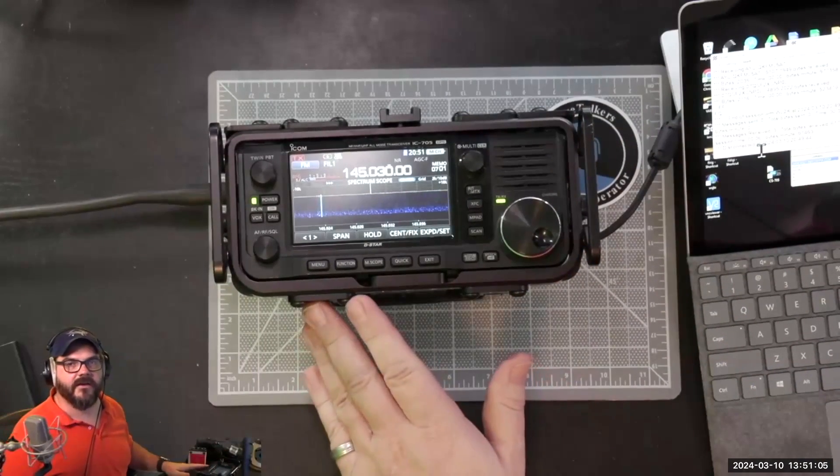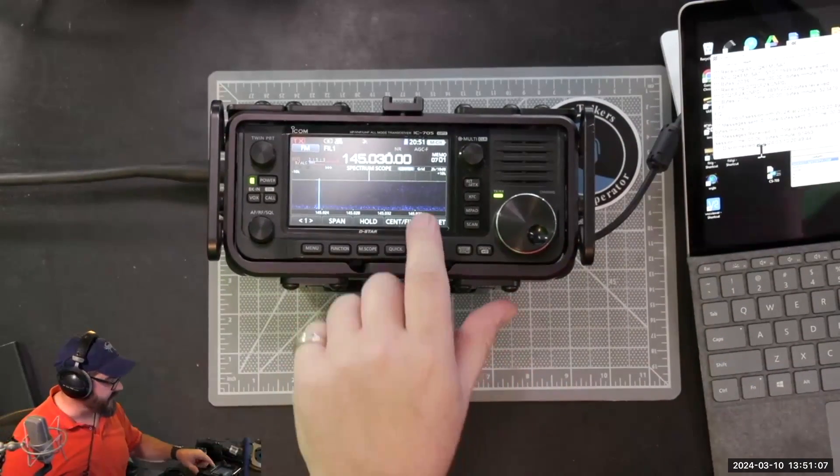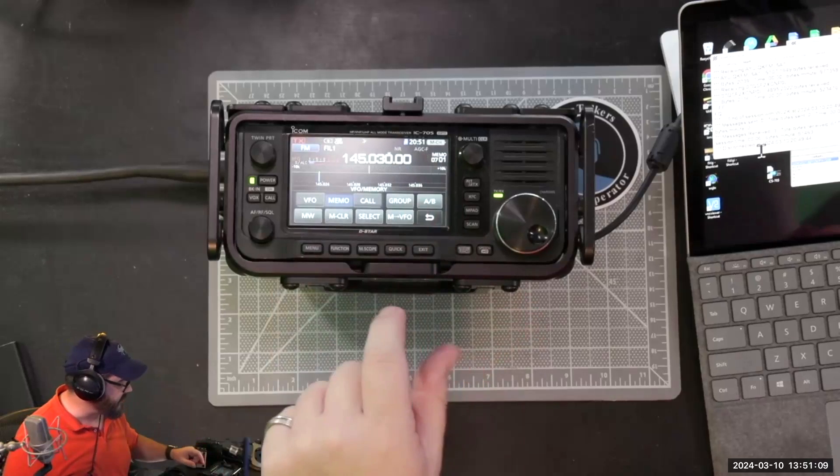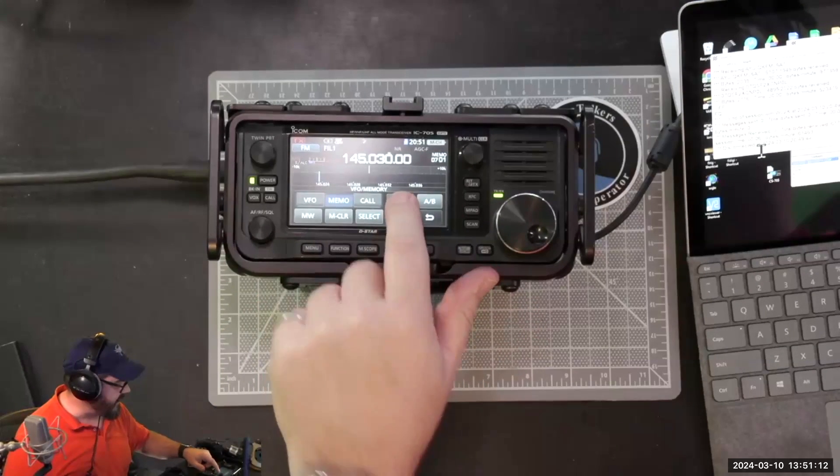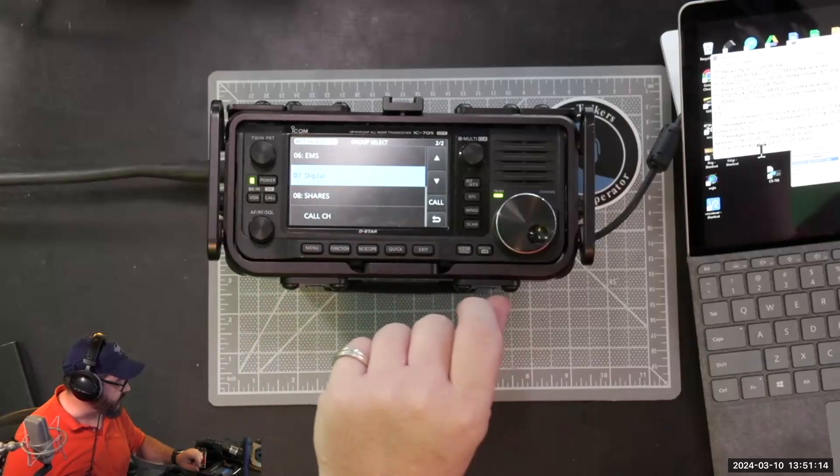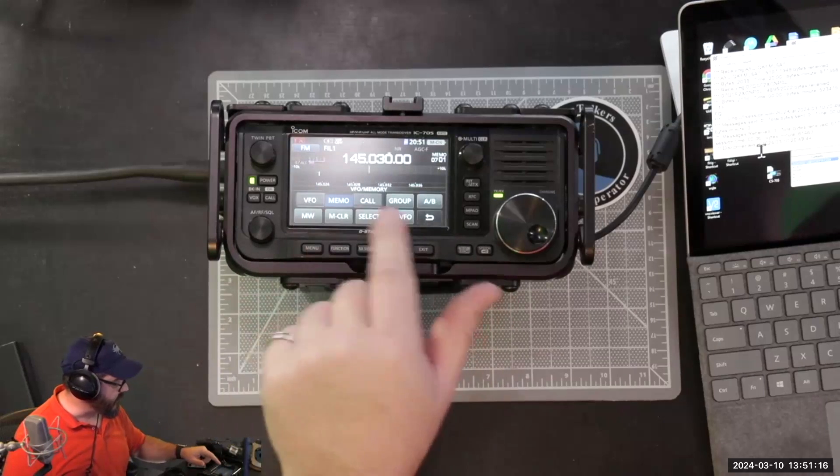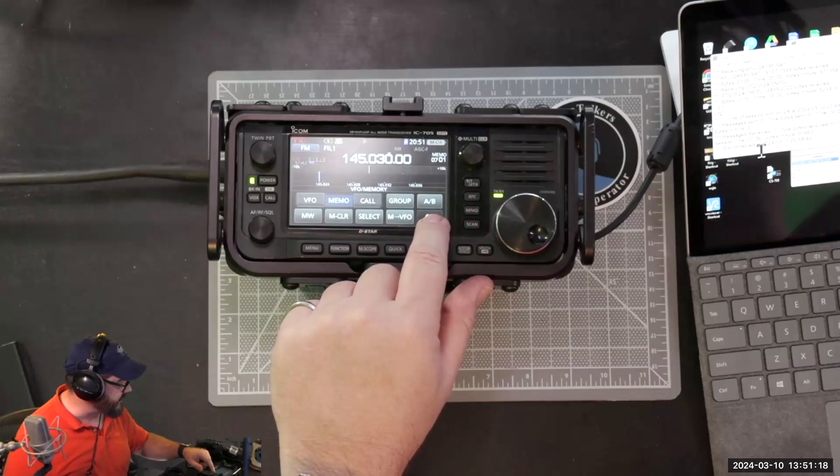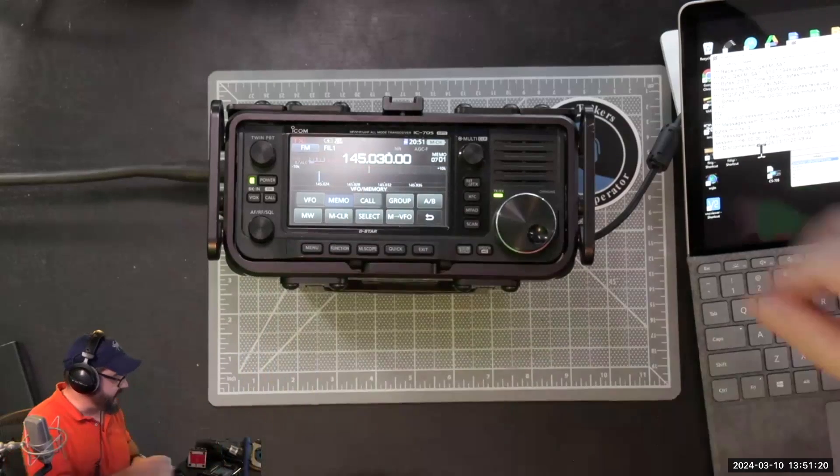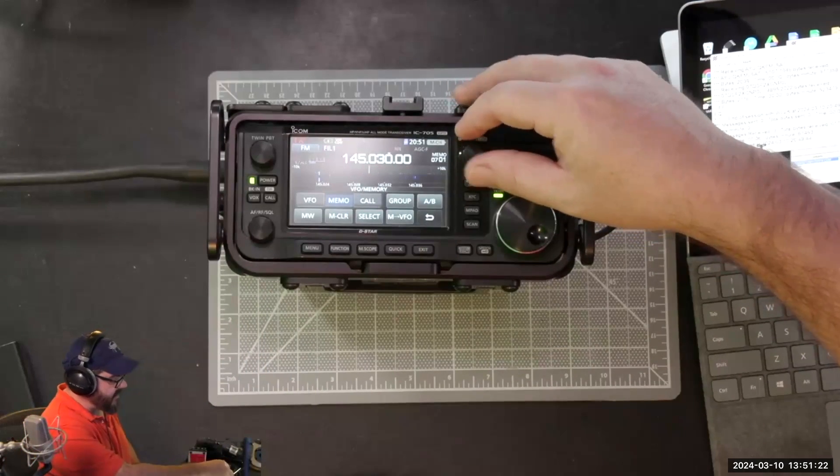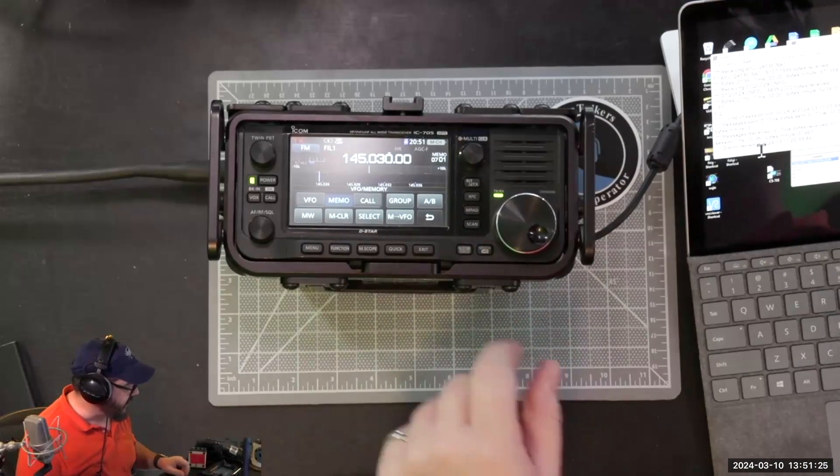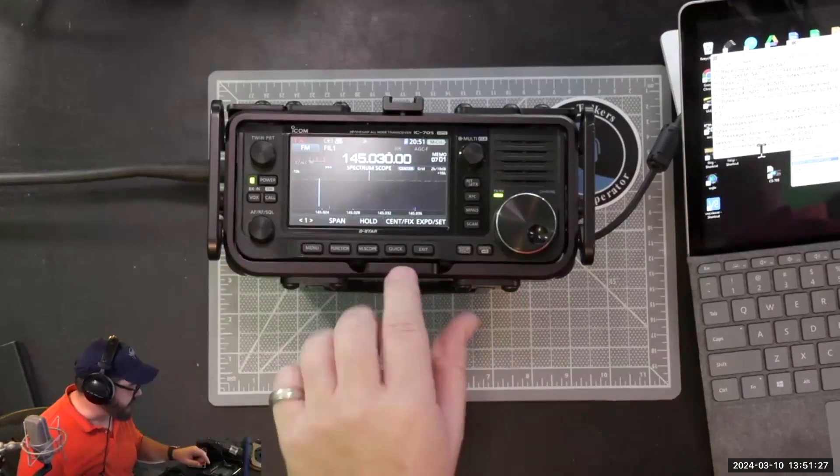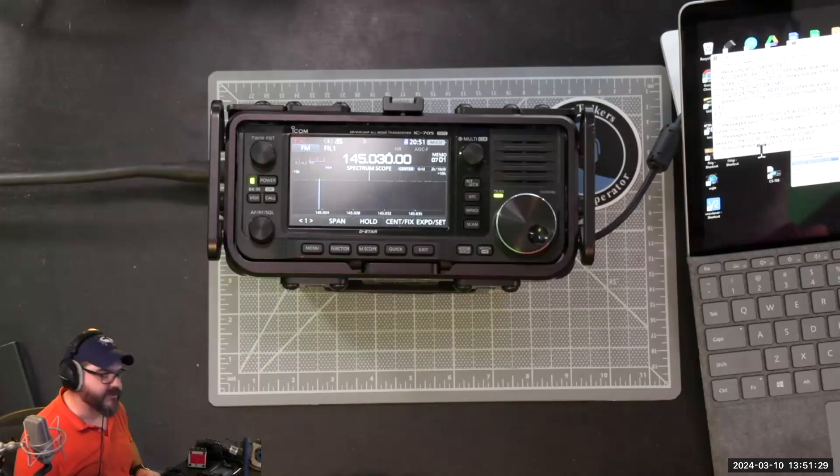On the 705, one of the things I've set up is my memory. I'm going to go into the memory where I've created a group for digital. When I have that digital group selected, I already have the different frequencies that I may need to operate on. I'm on my 145.030 frequency, so I'm all set up on the correct frequency.